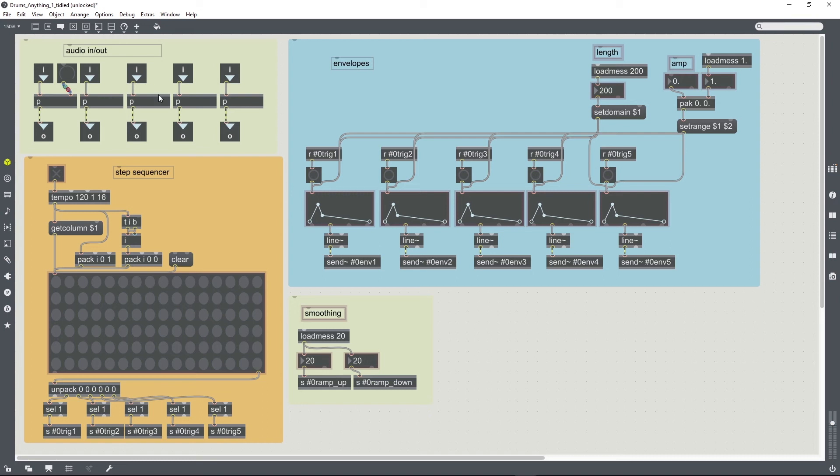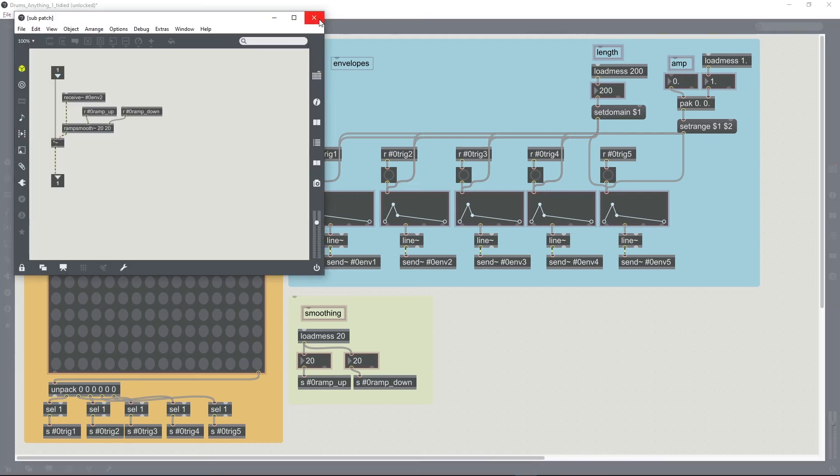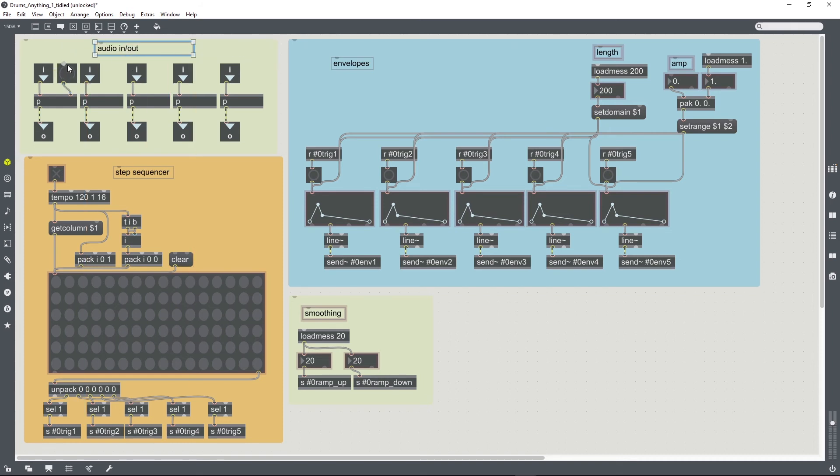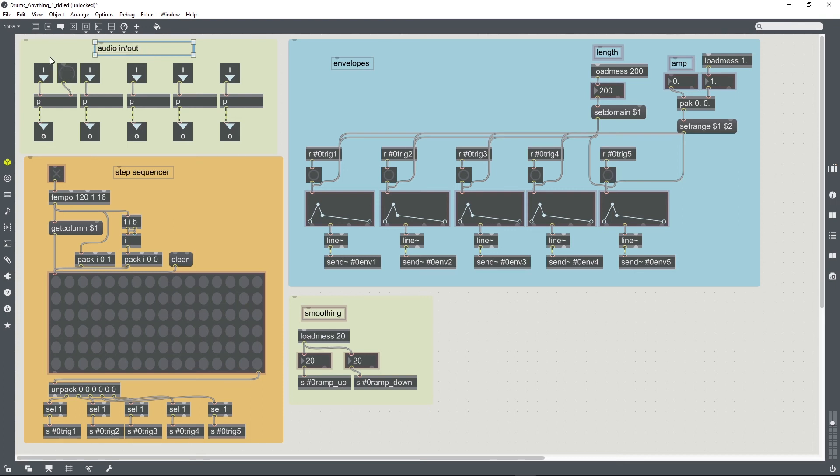So I now just need to do that for all five of these subpatches which are controlling the envelopes for the five streams of audio. And then we will have five wet-dry mixes and faders. It would perhaps be good to be able to control all five at once as well.